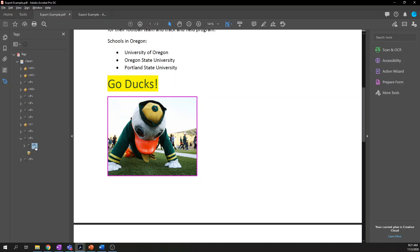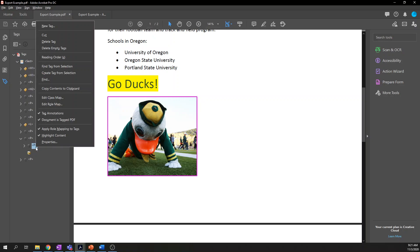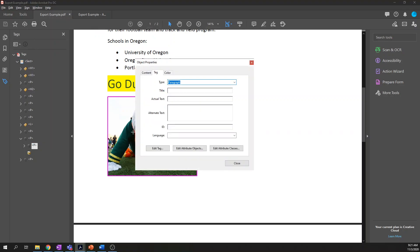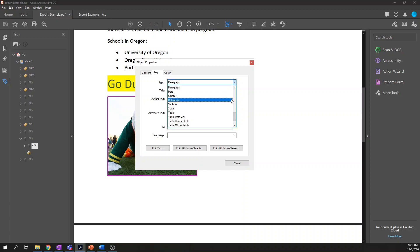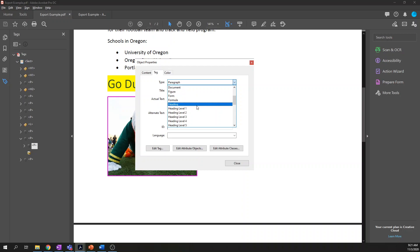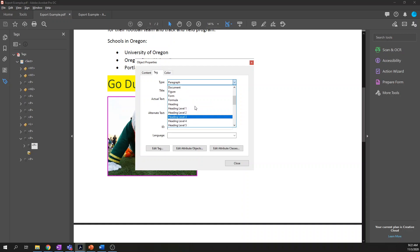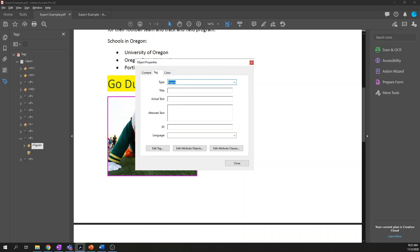Here's the figure itself. Right-click, or control-click if you're on a Mac, on the incorrect tag and choose Properties. In the type drop-down, I see that it is flagged as a paragraph. It's not a paragraph — it's a figure. There are 37 options to choose from, but in practice you mostly use the same ones over and over again: headings 1 through 6, paragraph tags, lists and list items, and figures. This is a figure, so I'm just going to go ahead and select it from the drop-down.